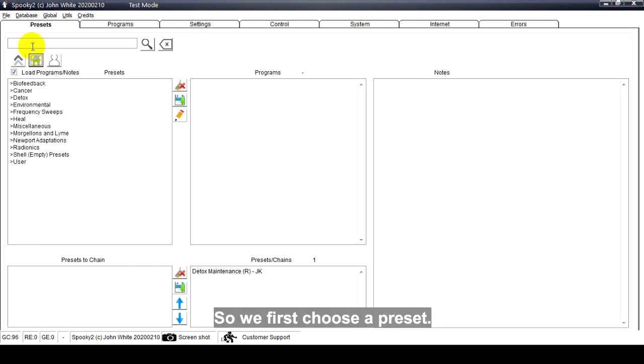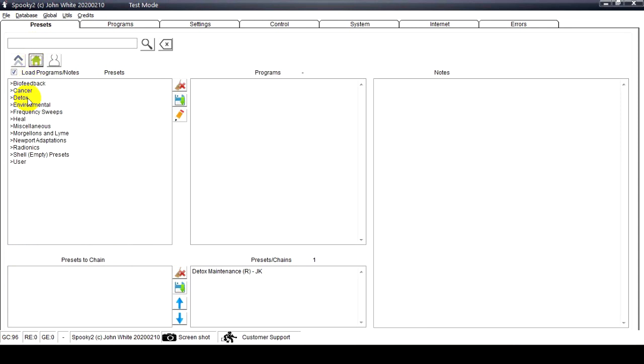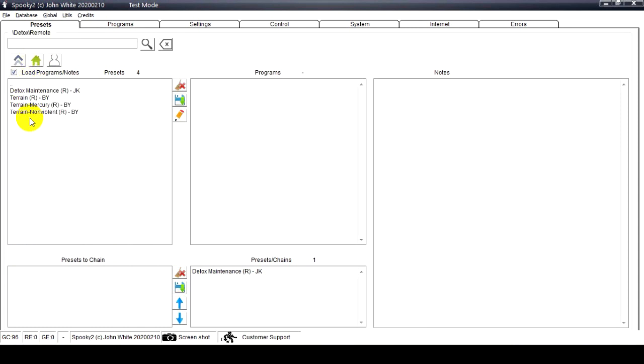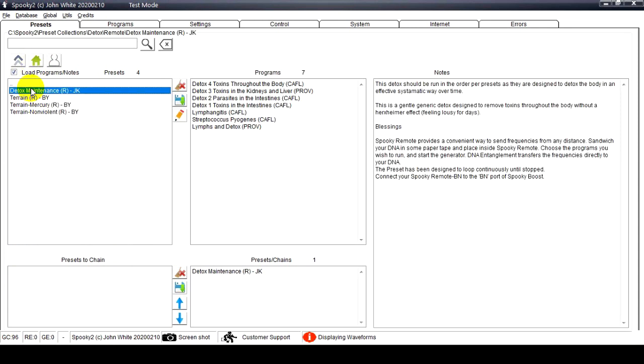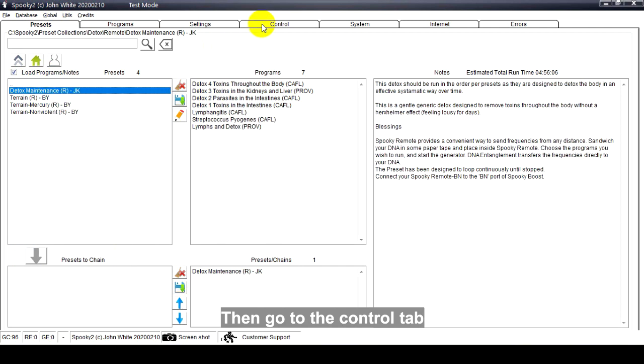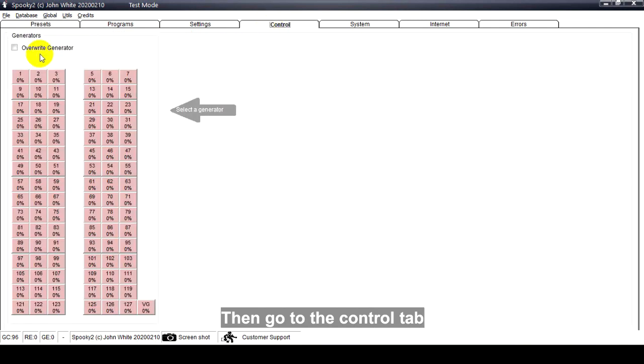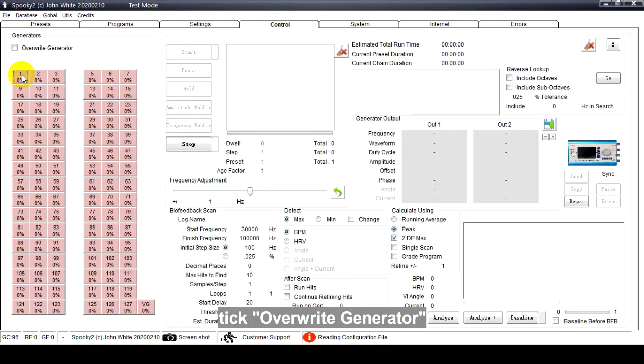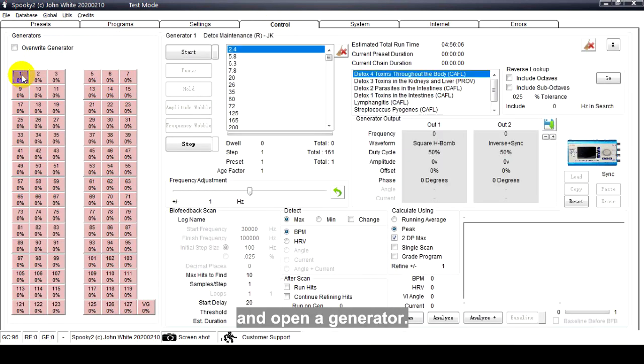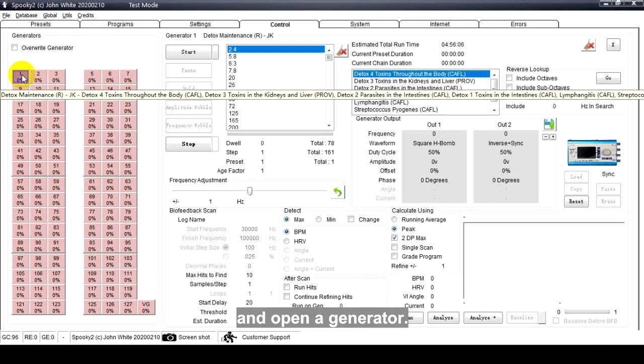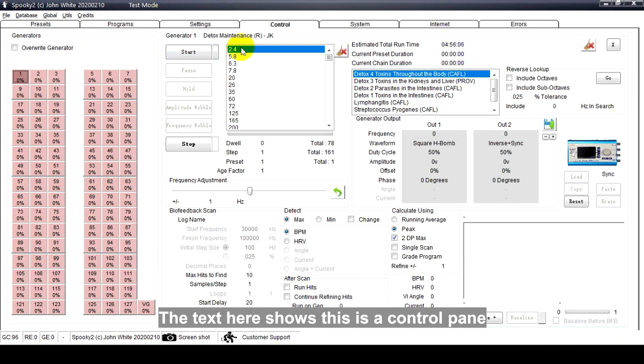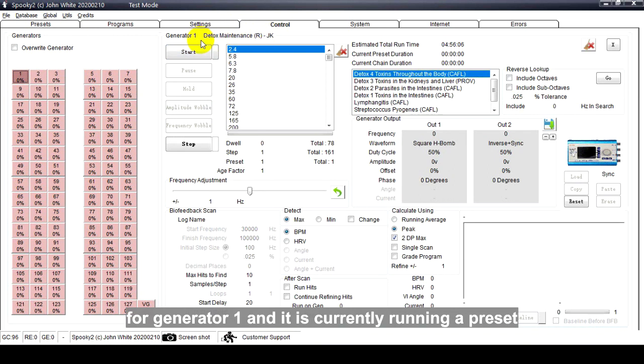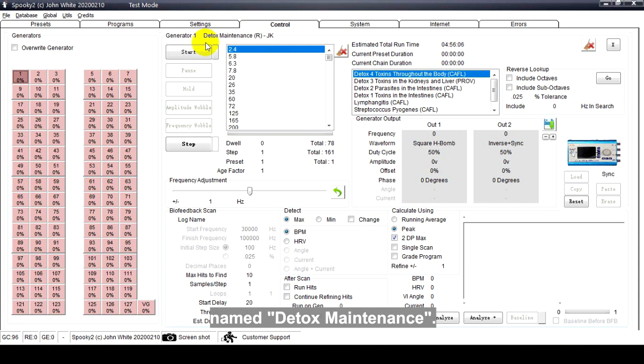So we first choose a preset, then go to the Control Tab, take override generator, and open a generator. The text here shows this is a control pane for generator one and it is currently running a preset named Detox Maintenance.